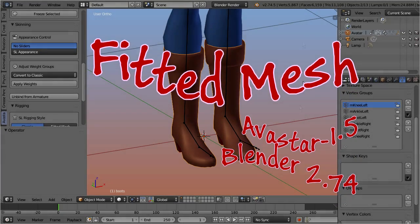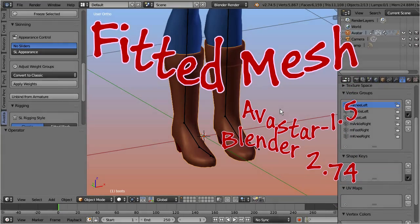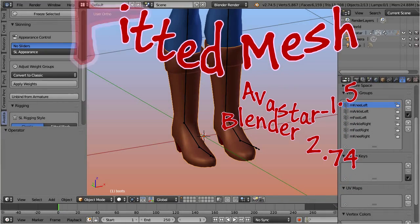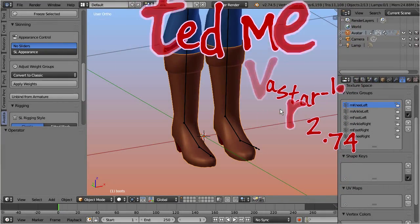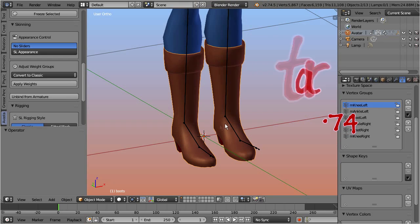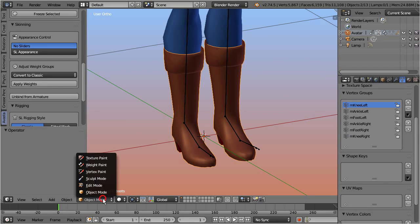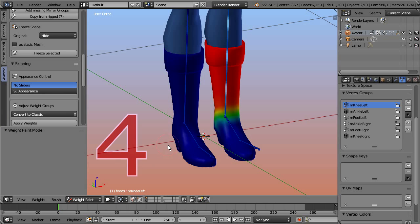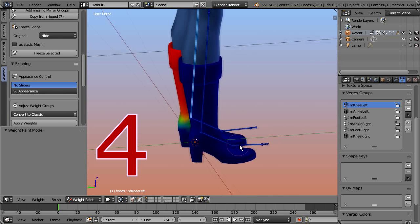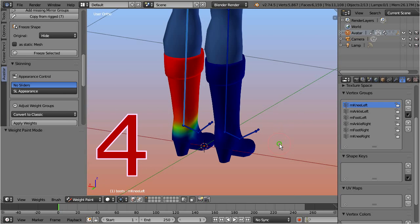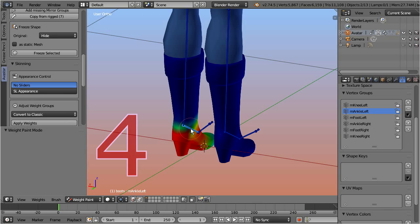In the last chapter we created the initial weights for the boots, and so far we have fixed the weight maps for the left side. Our next task is to copy the just created weights from the left boot over to the right side.